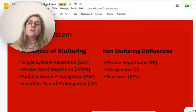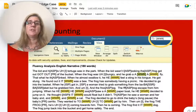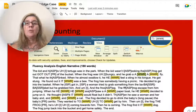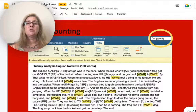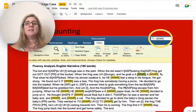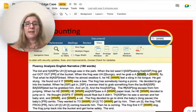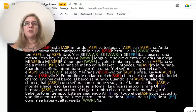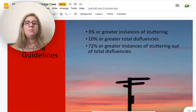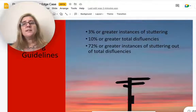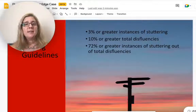For non-stuttering-like disfluencies, we use phrase repetitions, interjections, and revisions. We put this into our Word document — we code each of these disfluencies using the codes from that previous slide, then do a search so we can quickly count them up and put them into our system.